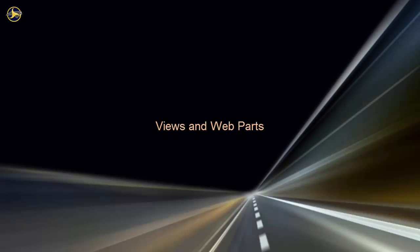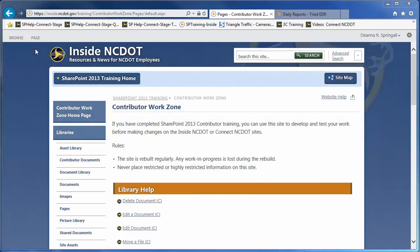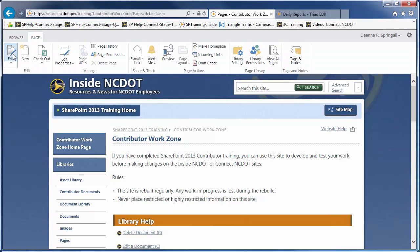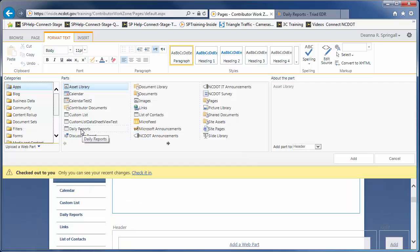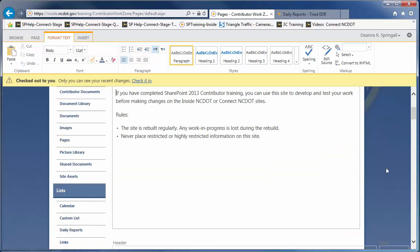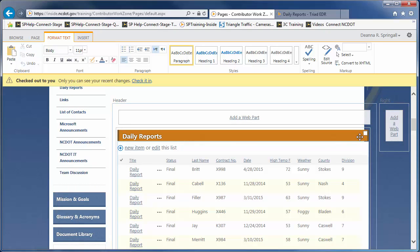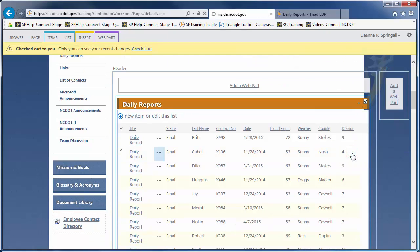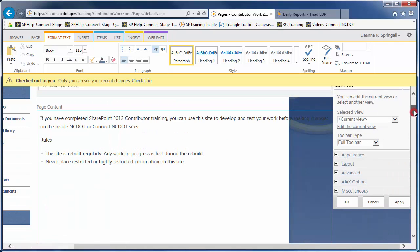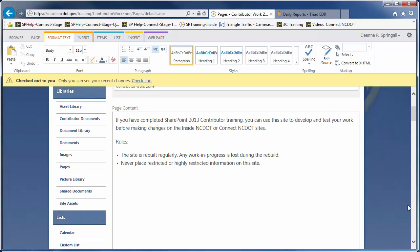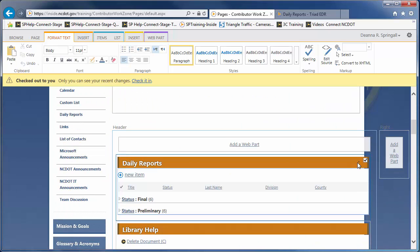Our final customization option is to use and edit views within Web Parts. When you add a list or library to a page, you can use an existing view in the ListView Web Part. We'll open a home page for editing, click Add a Web Part, and choose the Daily Reports List to add. Notice that the default view of all items was assumed. Open the ListView Web Part for editing, and from the Selected View drop-down, choose the Triad EDR view and confirm the switch. Click OK to finish editing the Web Part. You'll see that it matches the Triad EDR view in the list.